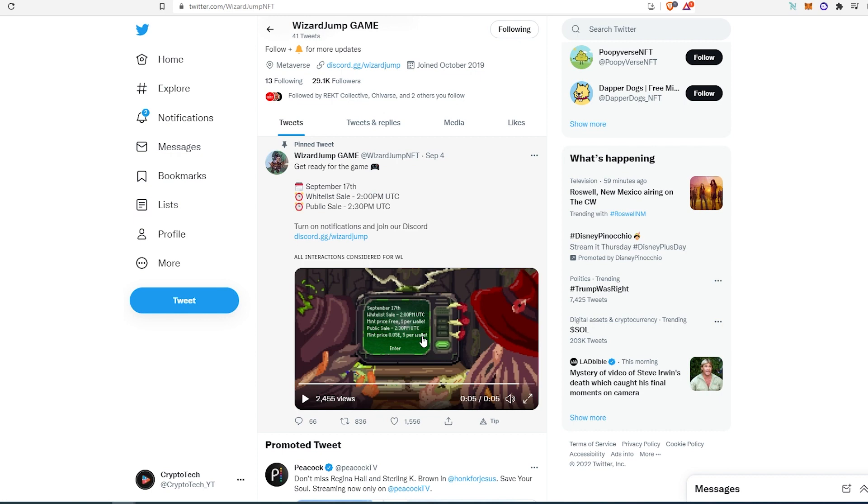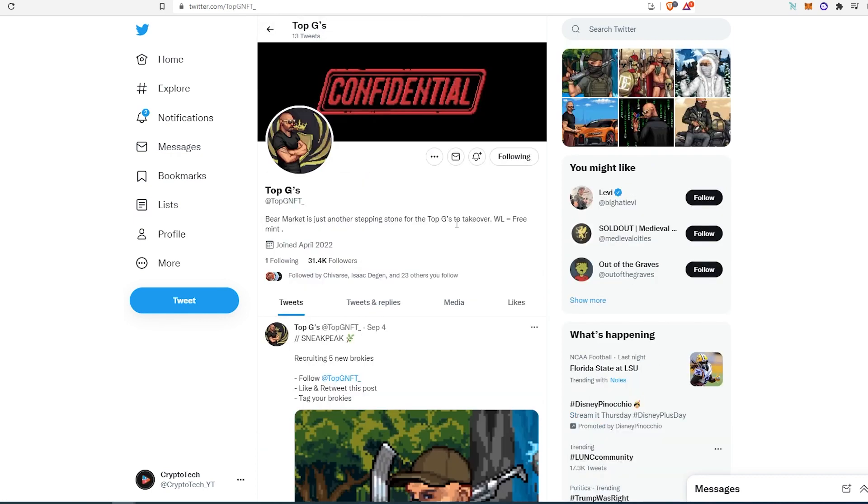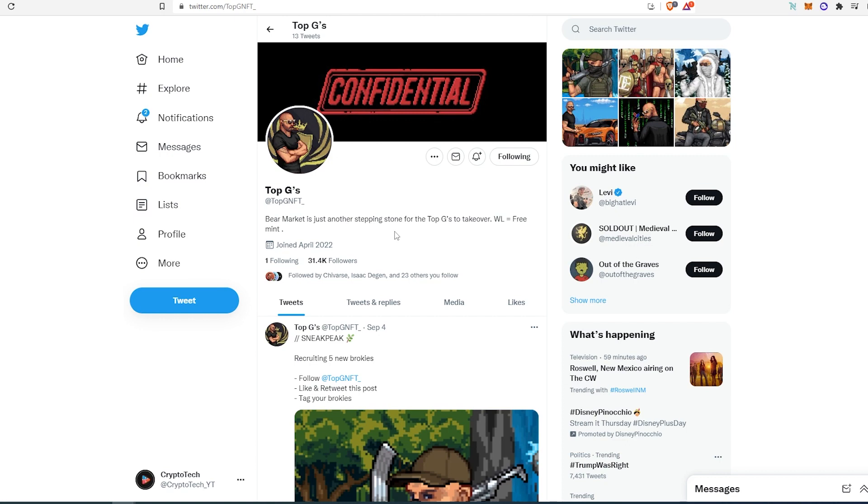The second project is called Top G's. This project has 31,000 followers on Twitter. In their bio it says 'bear market is just another stepping stone for Top G's to take over.' Whitelist equals free mint, so this is also a free mint project.